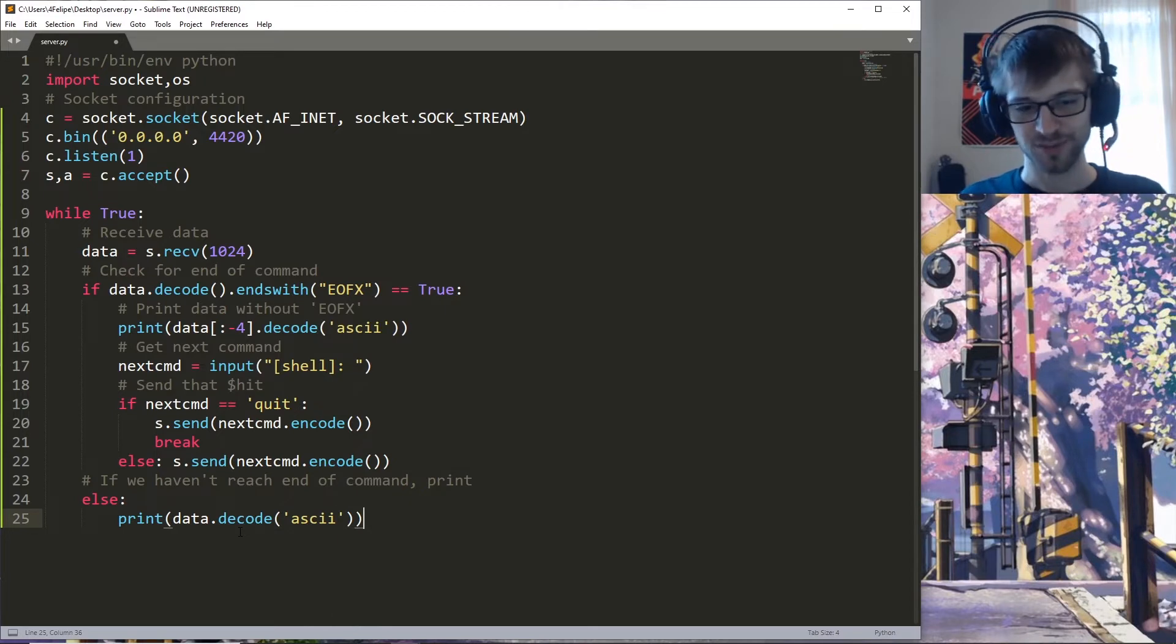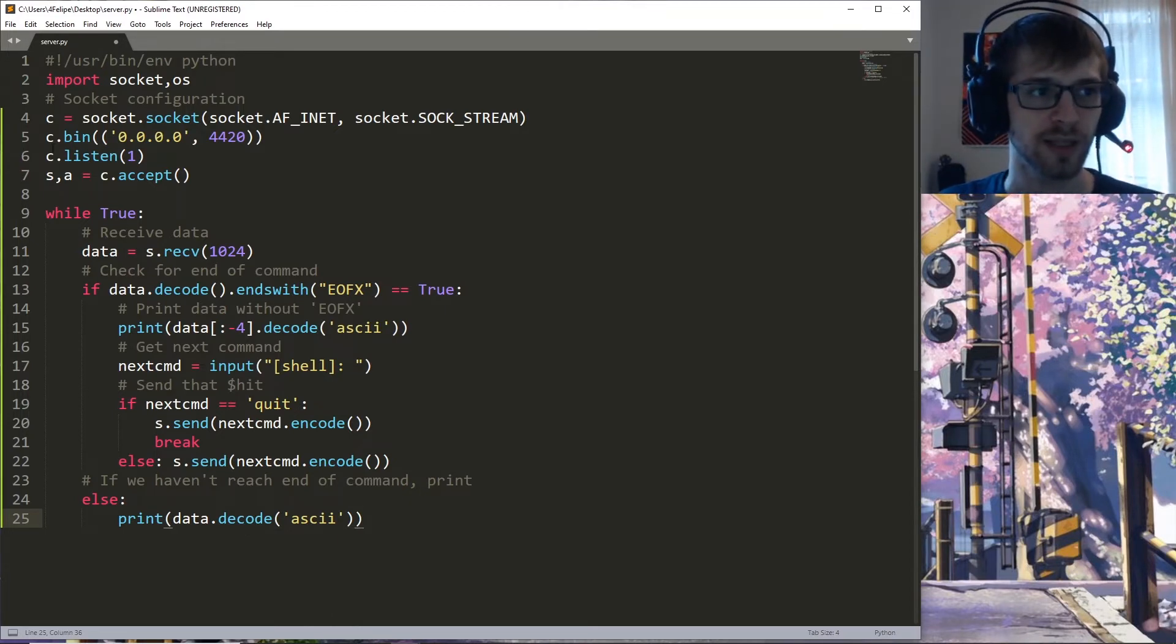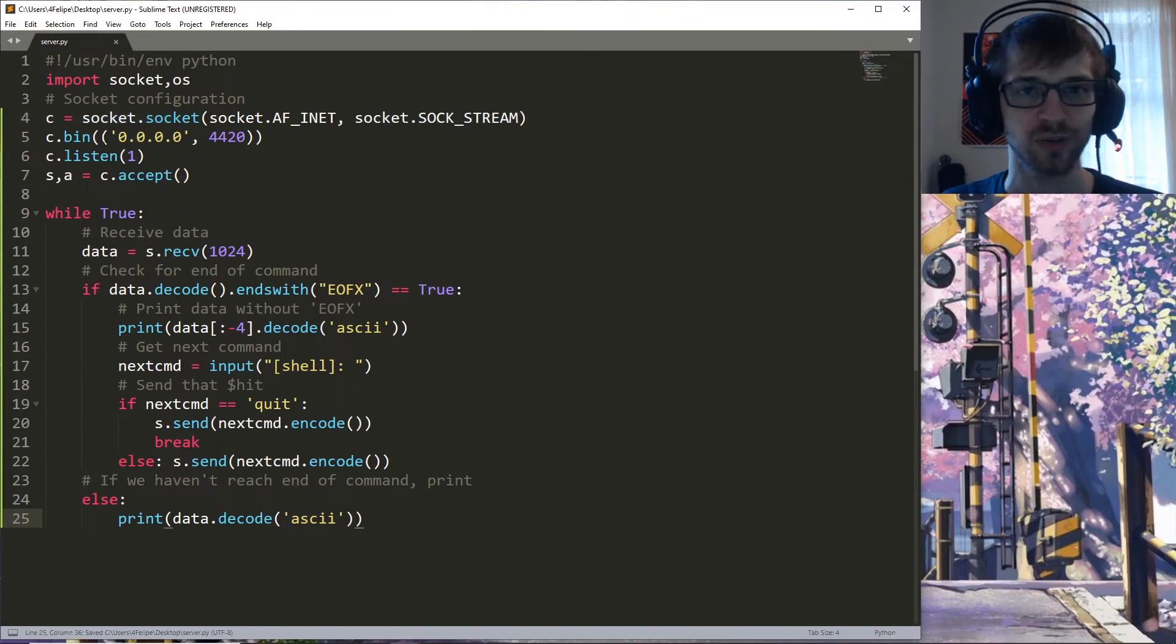That's going to be it for the server code. Now let's jump into the client code.